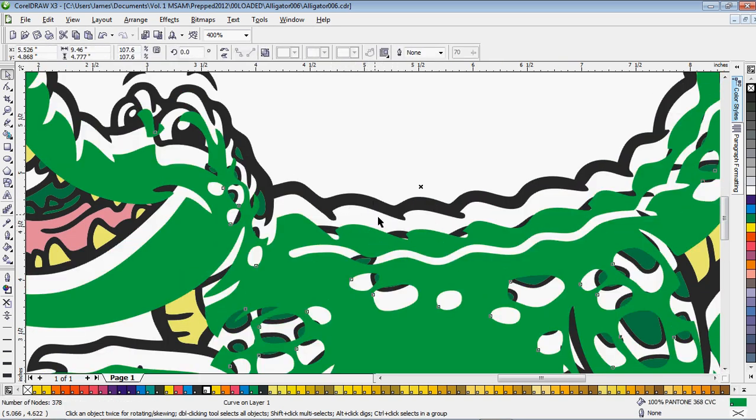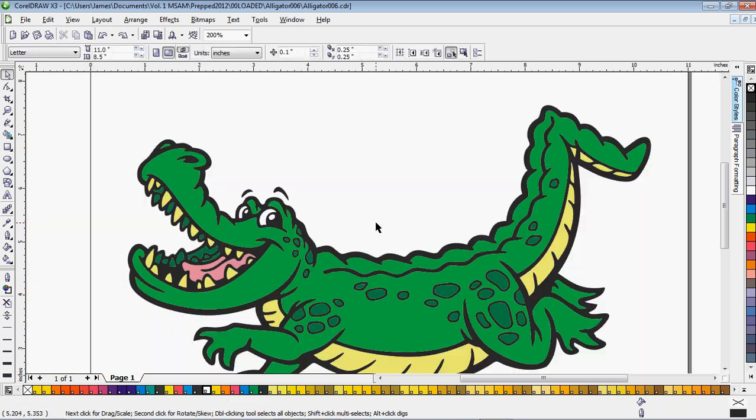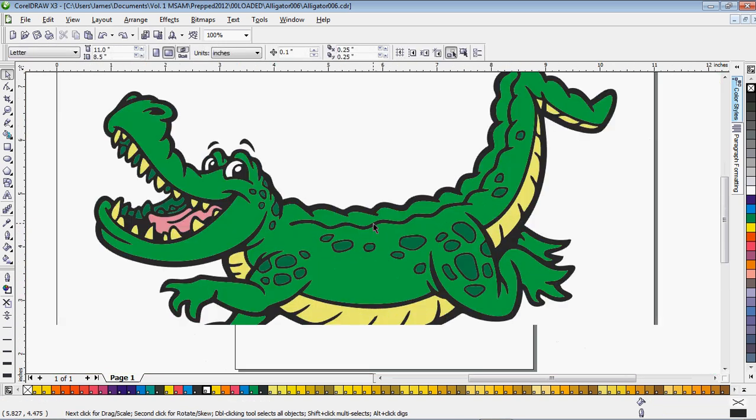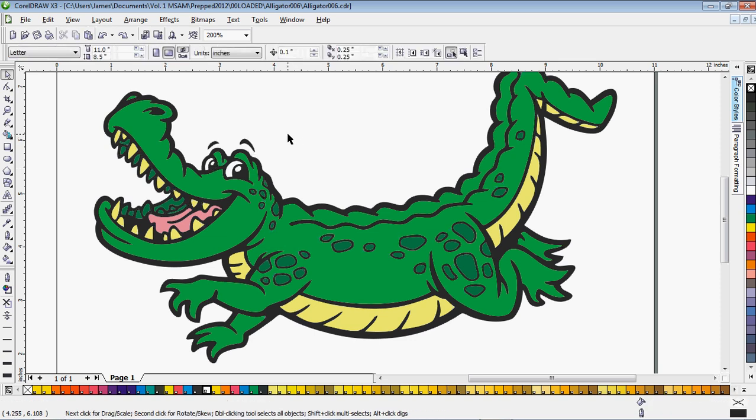And everything is kind of made into one layer that way. That's really important because you don't want to underbase your black. There's no point to underbase black.